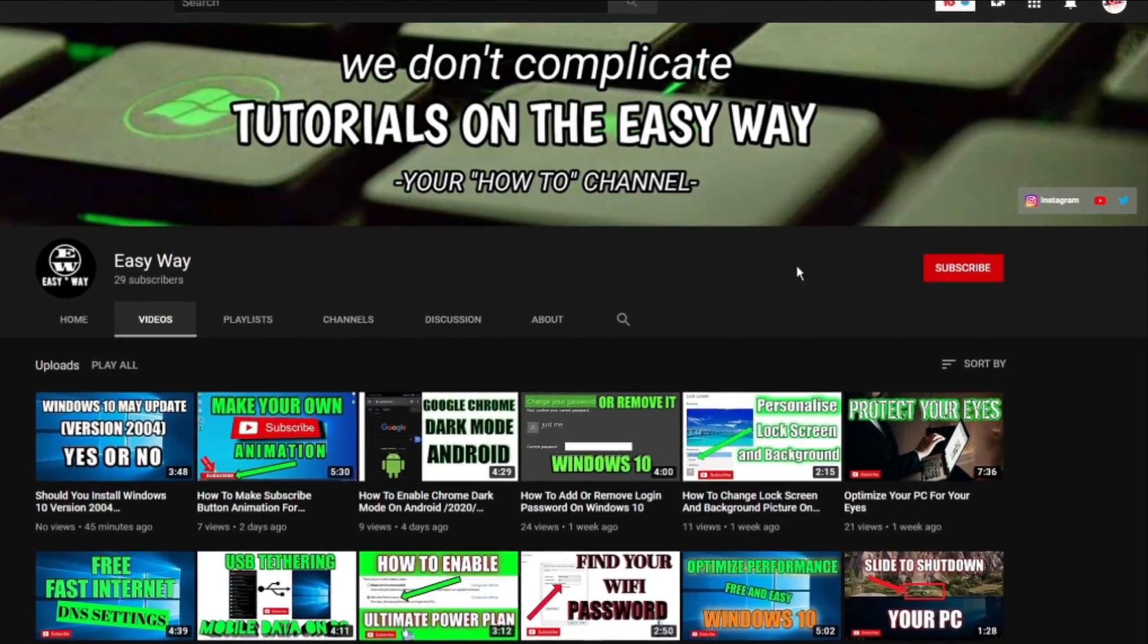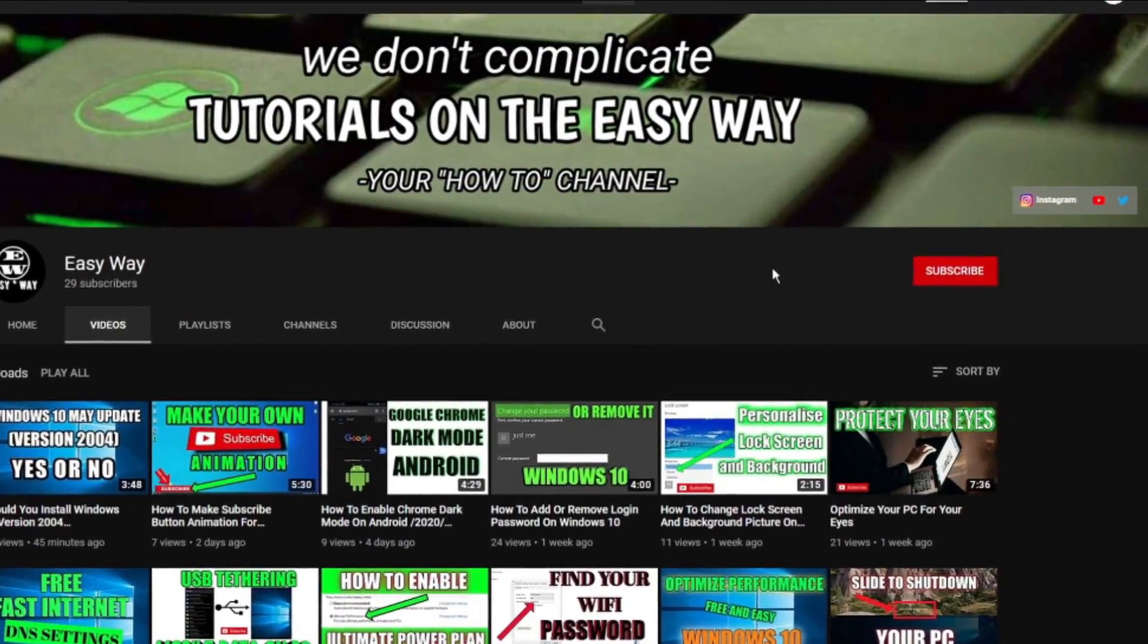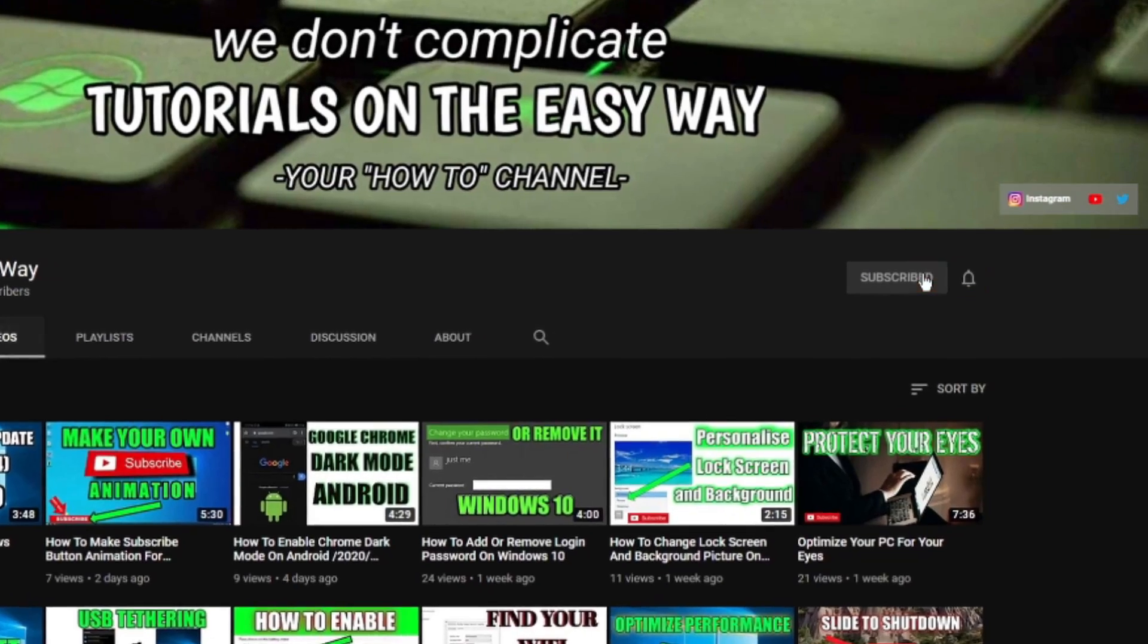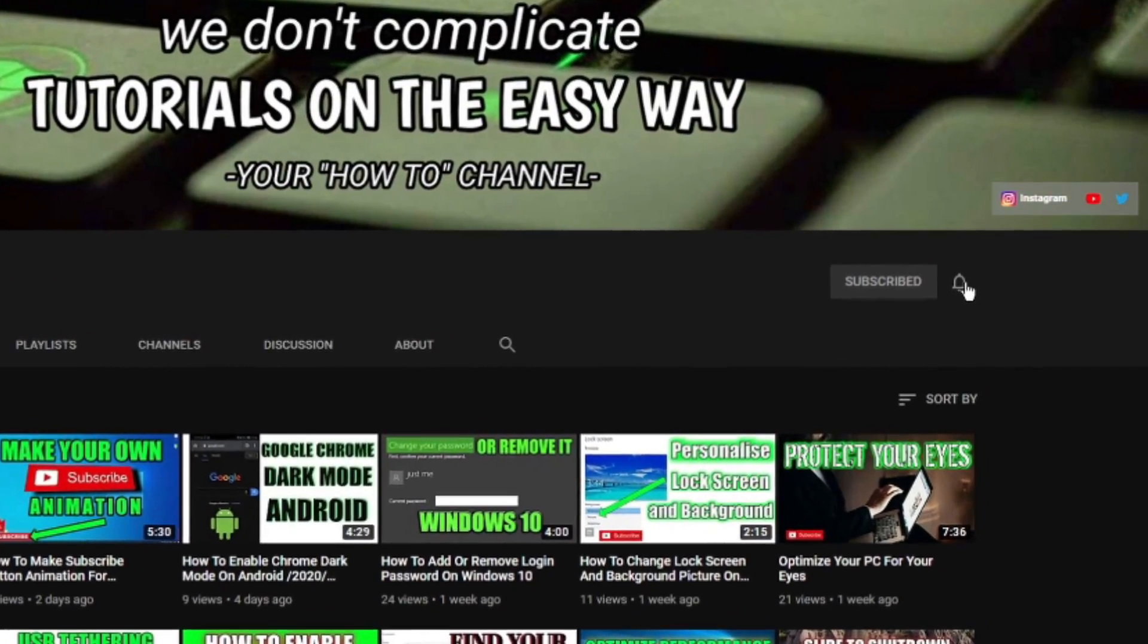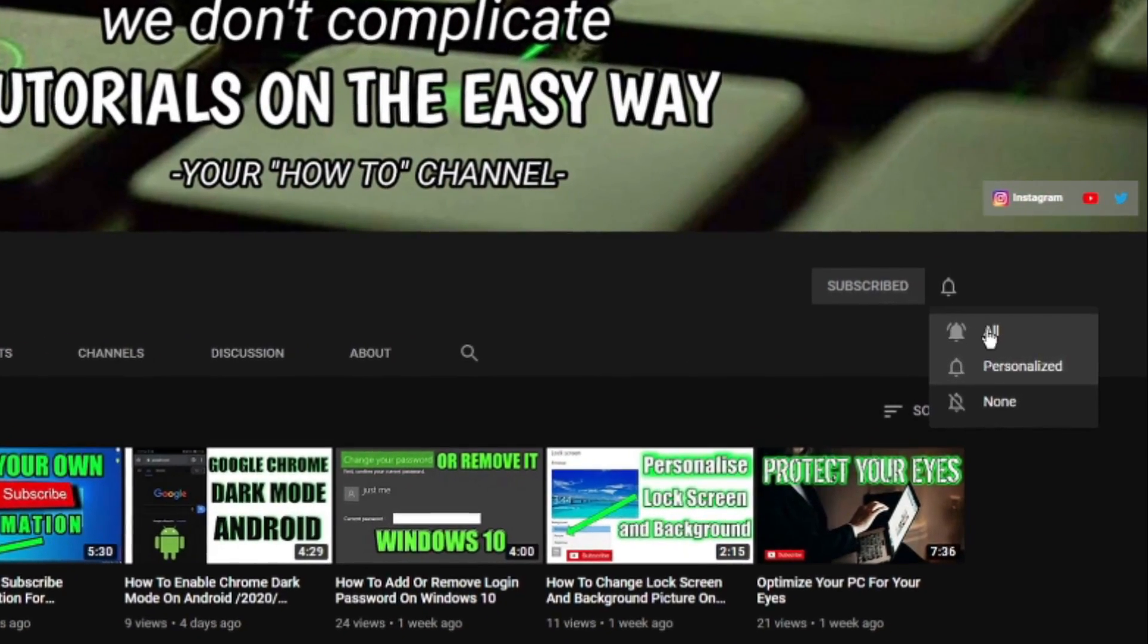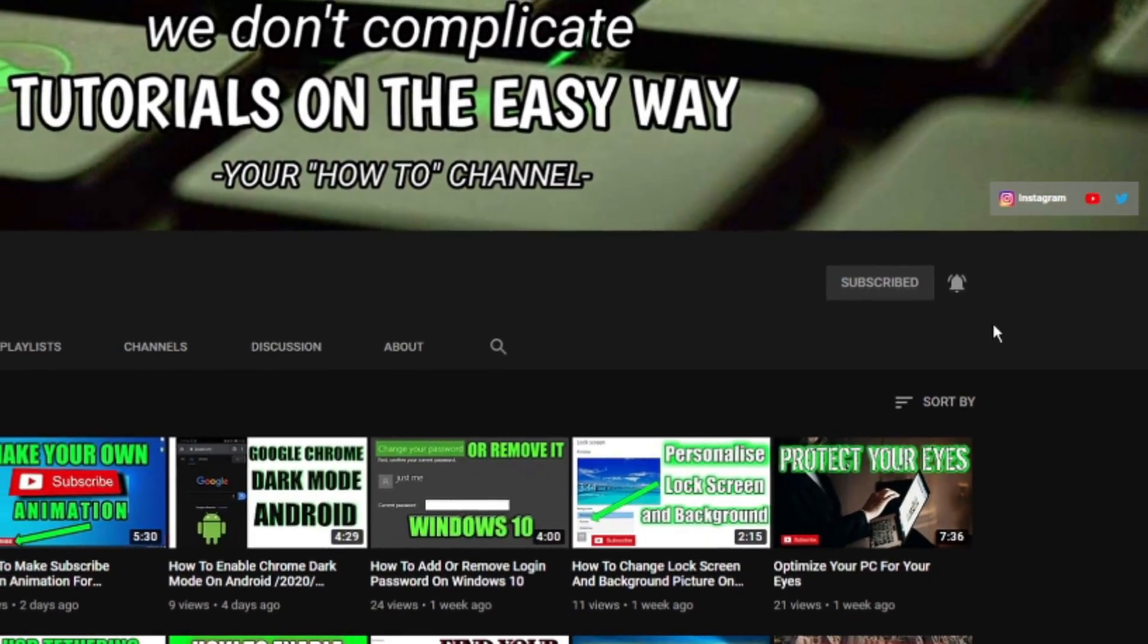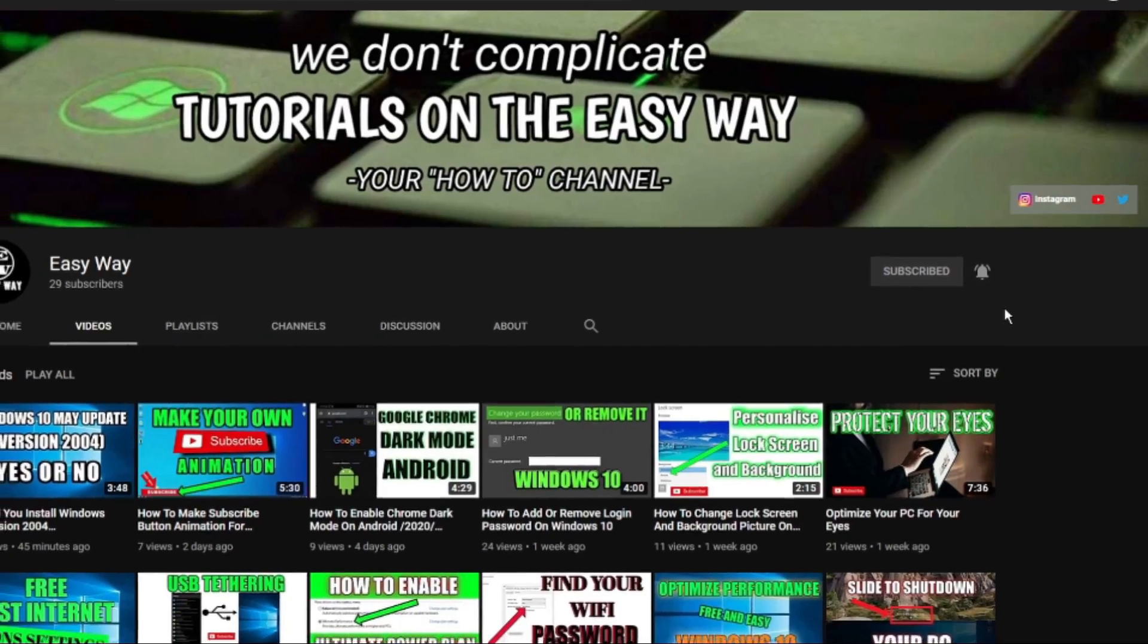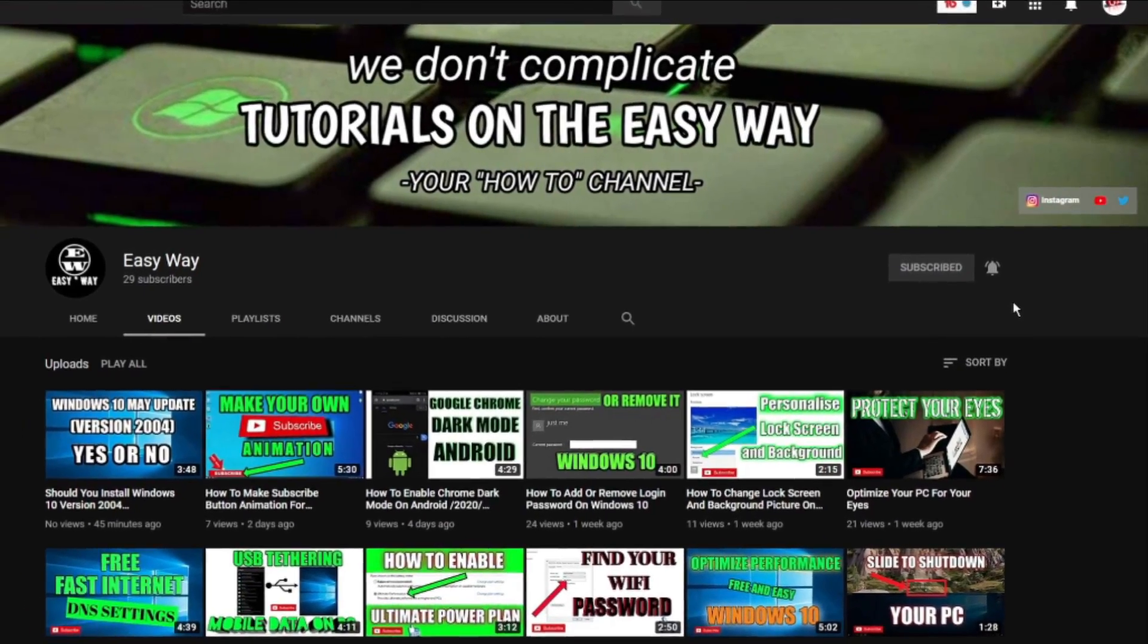Hi, and welcome to my channel. If you are new here, be sure to subscribe and click that bell button so you can get notification when my new easy way tutorial is out.